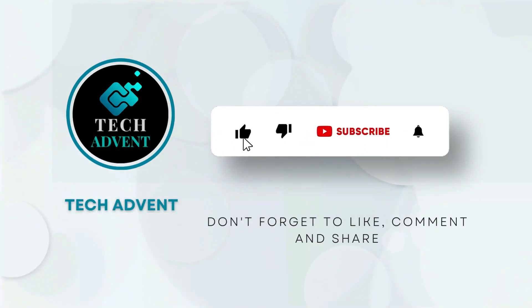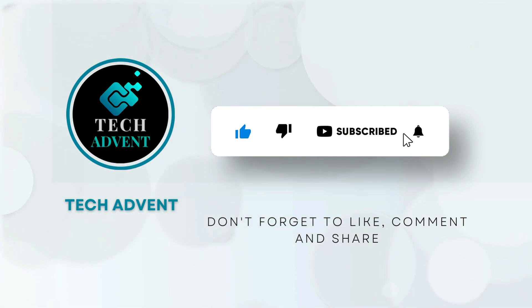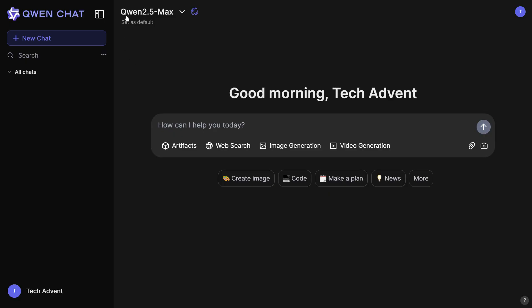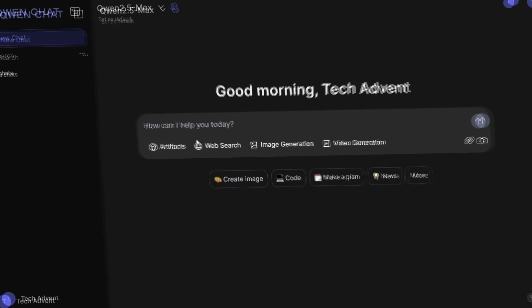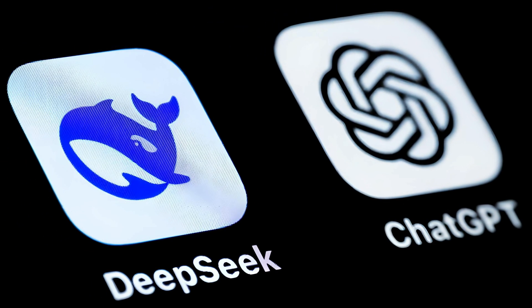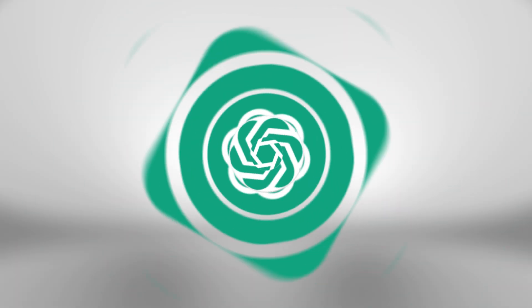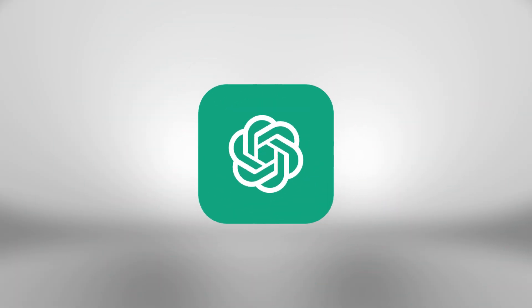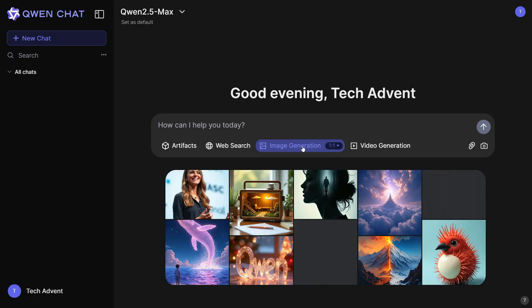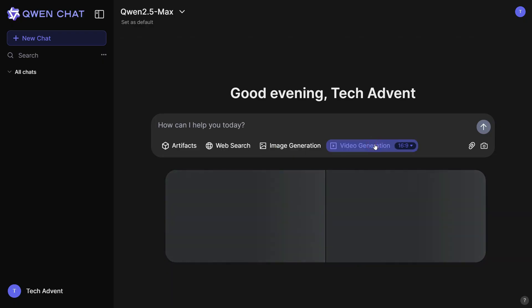Before further proceeding, like the video and subscribe to my channel. The tool we will be using today is called Qwen 2.5. It is also a large language model like DeepSeek and ChatGPT, and it can do other things like generating images and videos.